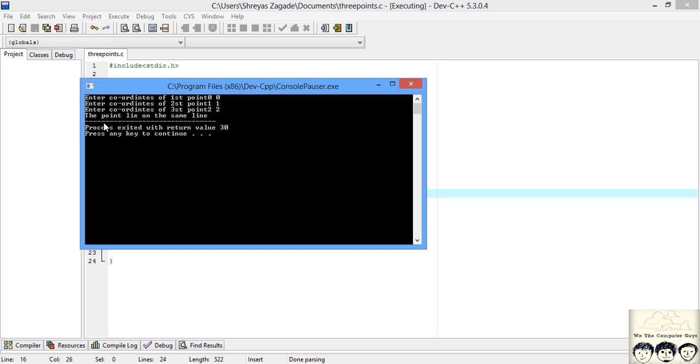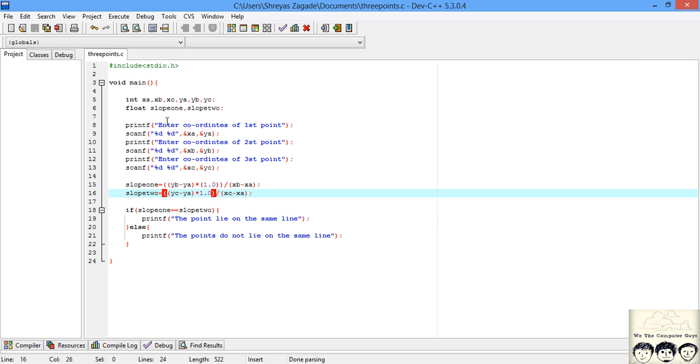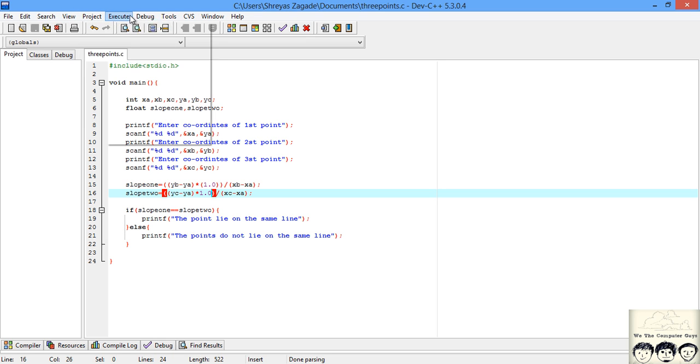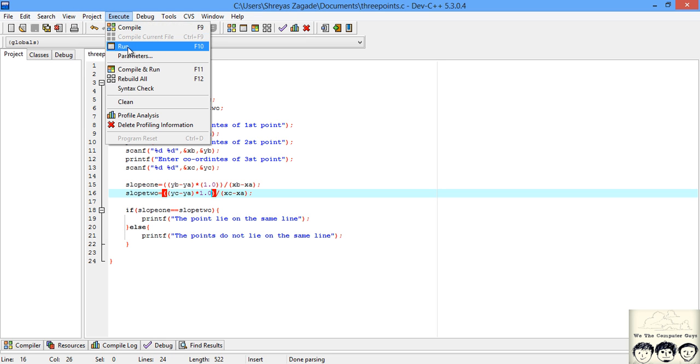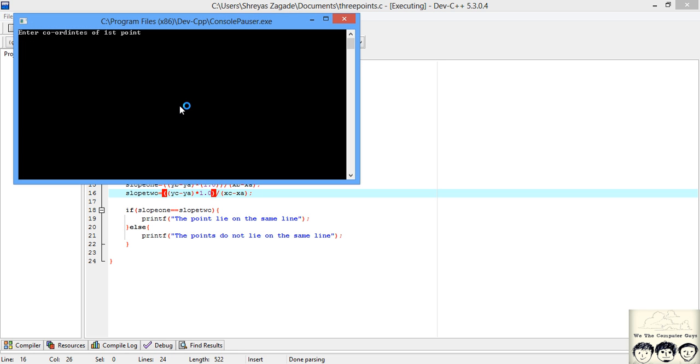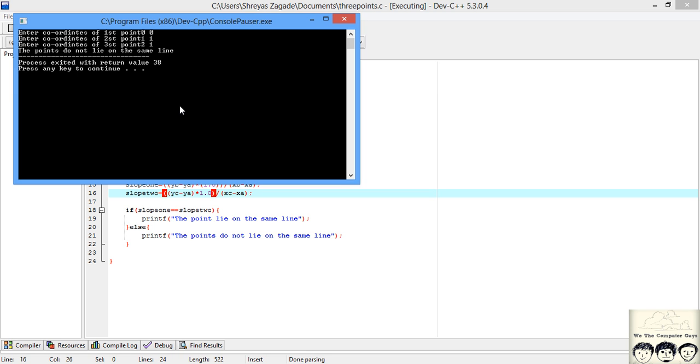Let's try some other input where we know they don't lie on the same line. How about 0, 0, 1, 1, and we will look at 2, 1. These points do not lie on the same line. So we get the proper output.